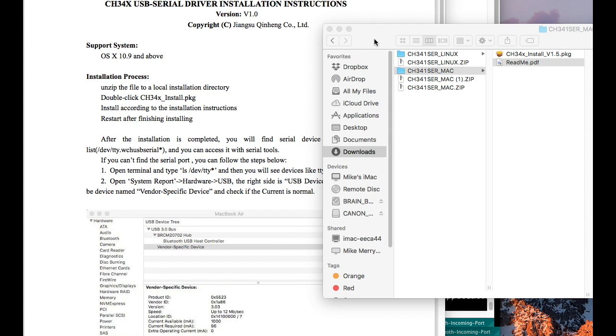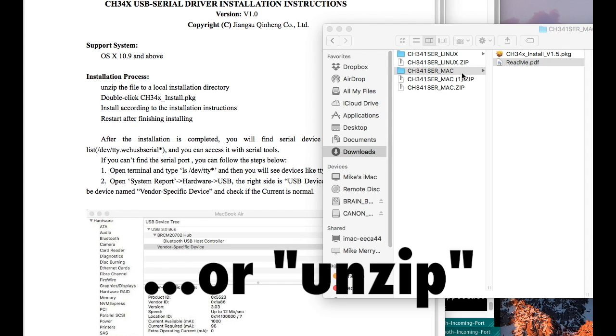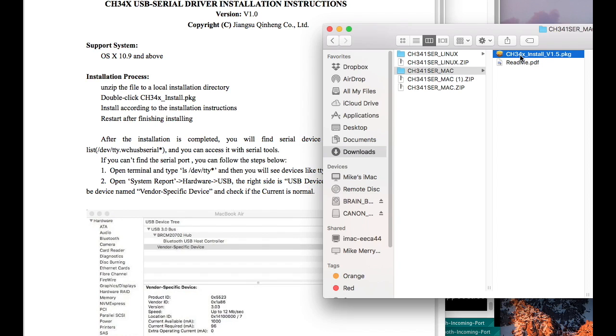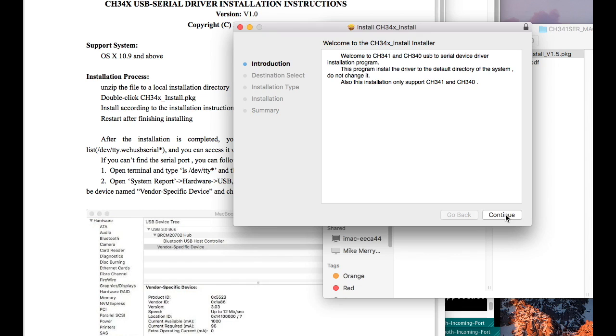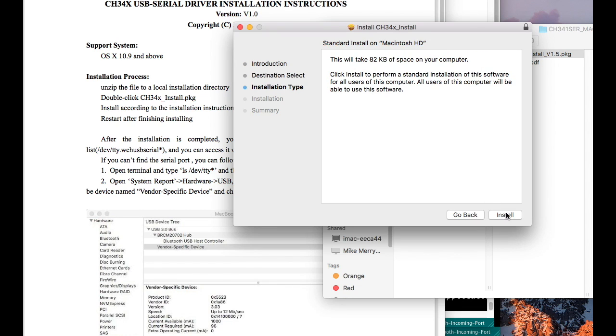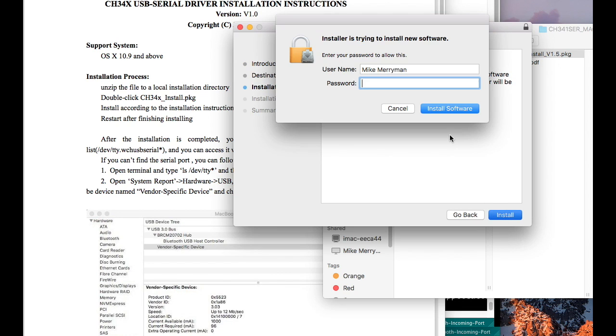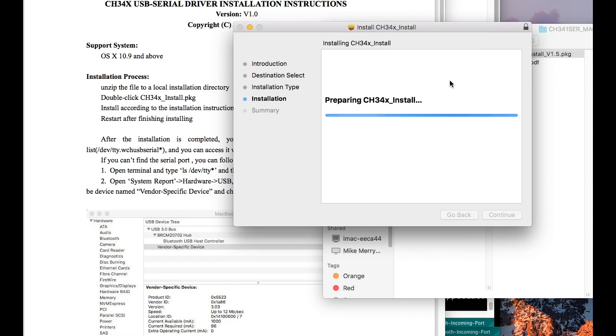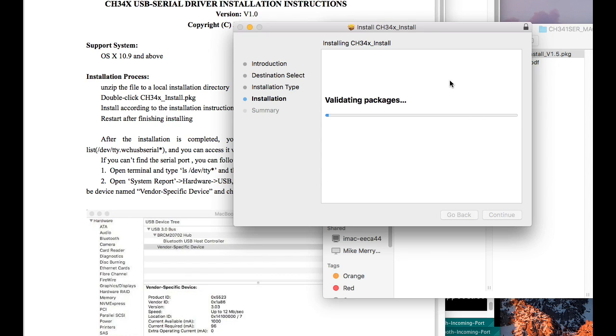When you click to decompress the Mac version of the driver, it gives you a PDF readme file. And it says to double-click the install package, which I'm going to go ahead and do that now, and install according to the installation instructions. I'm going to hit continue, install, type in the password, continue installation, and I'll be back with more progress.